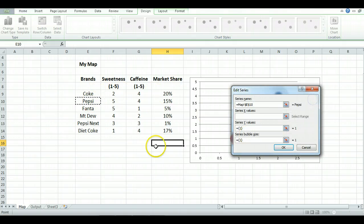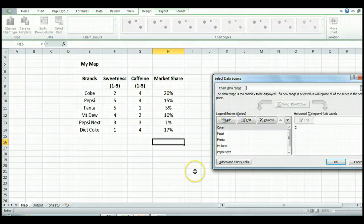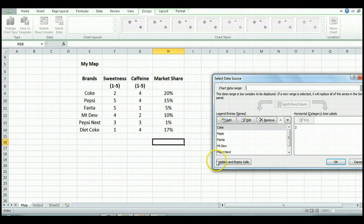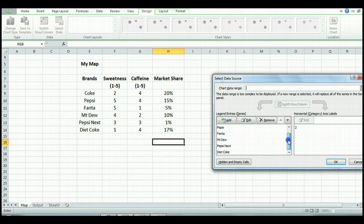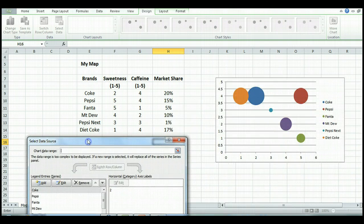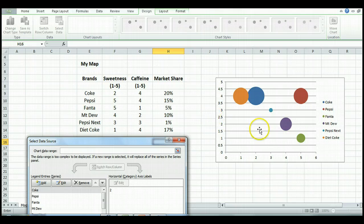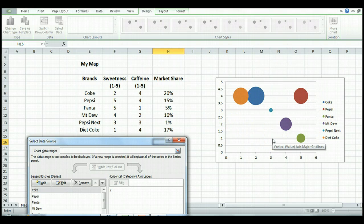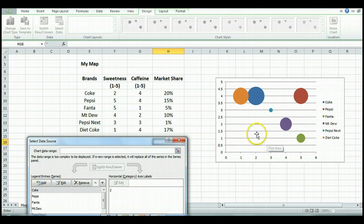I've just gone through and added all the series. So we have all the data there. Just move that out of the way. At this stage, this is what our map looks like. It's not quite there yet, but it's getting quite close.